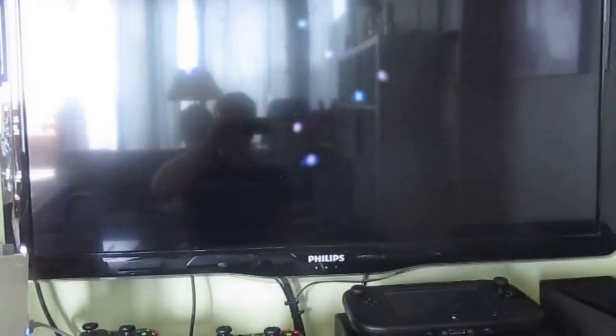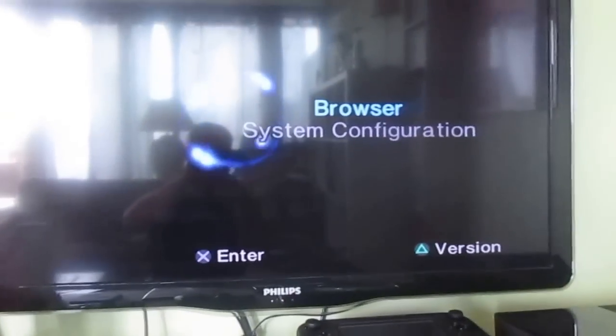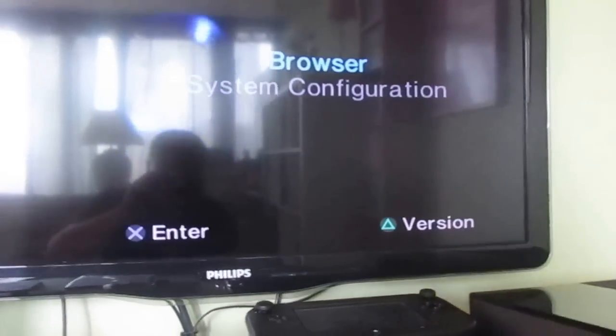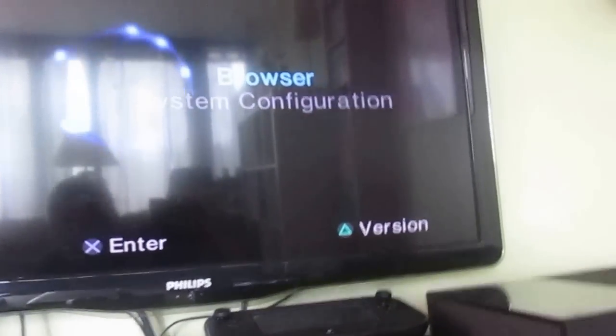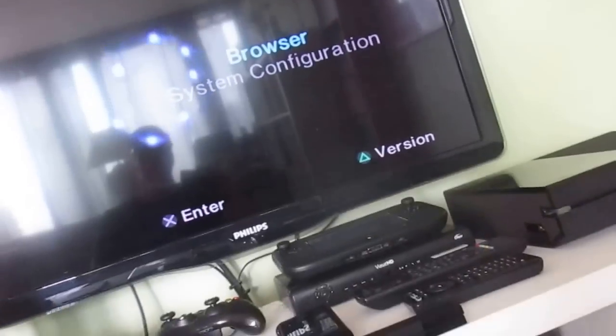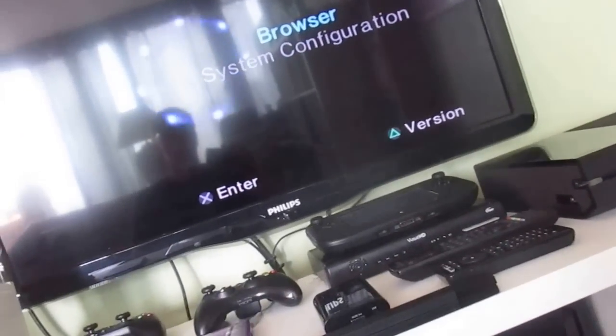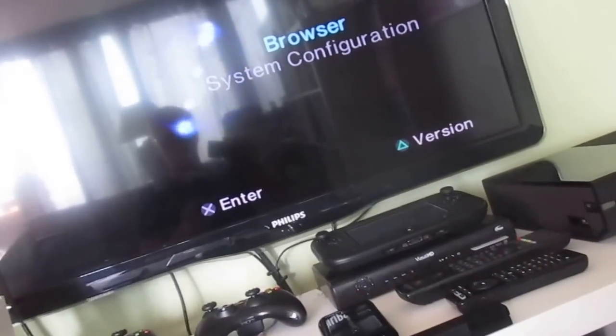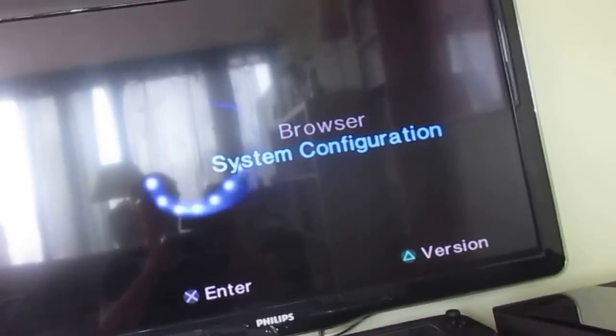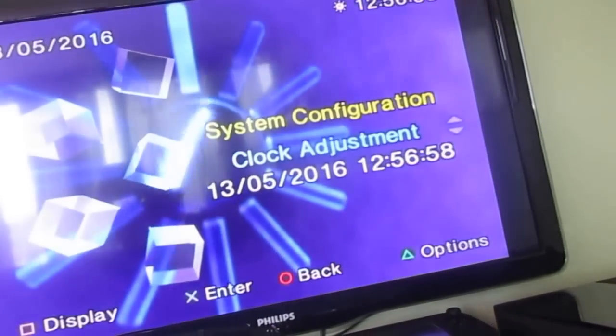It will boot up with this screen configuration and you go to system configuration.